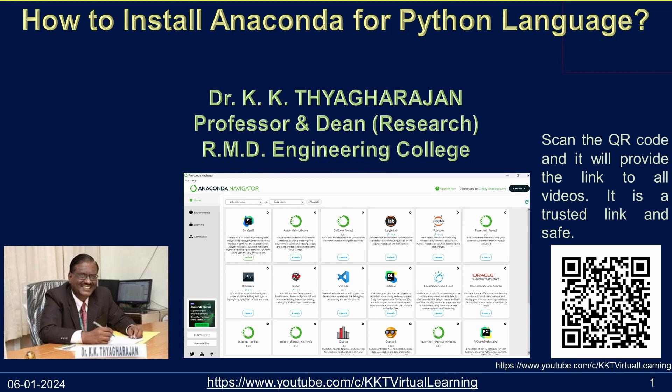Hello, in this video you will learn how to install Anaconda software on your laptop that has Windows Operating System. Anaconda is a free open source distribution of Python and R languages.